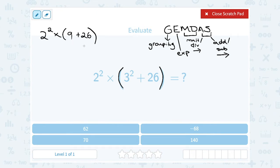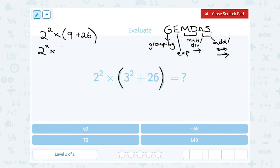I still have something to do inside my grouping symbol, so I'm going to leave the 2 squared alone and finish up what's inside my grouping symbol. Normally addition or subtraction would be last, but we're doing it first because it's in the grouping symbol — we're still on the G of GEMDAS. So 9 plus 26 gives me 35.